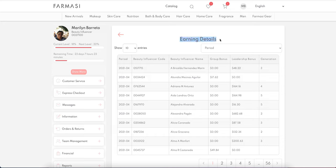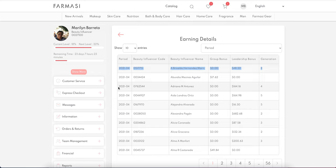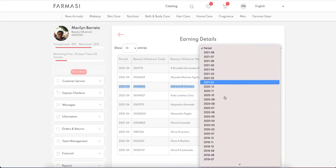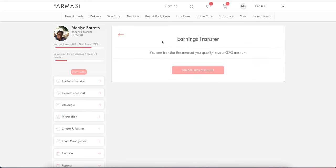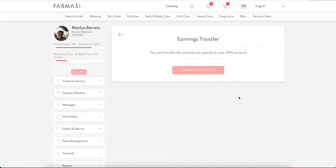Earnings Detail is a detailed breakdown of your earnings — showing which period, how much you earned from leadership or group bonus, from which generation, and how much from each person. You can choose your period and show more entries. The GPG section lets you transfer money to your GPG account, create a new account, or sign into your existing account.